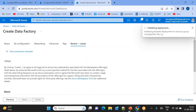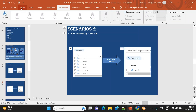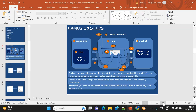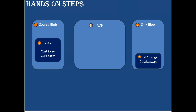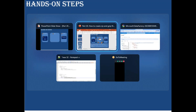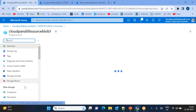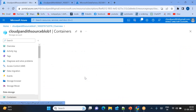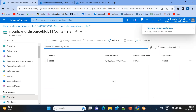Once the three steps are completed, we need to go to the source blob, create a container, and upload data. Then go to the sink and create the respective containers. Go to the source blob, create a container - you can name it 'input' or 'cust'. Create it.